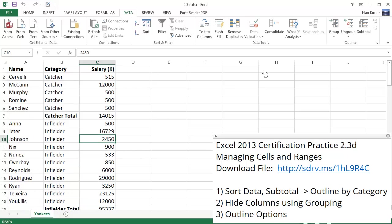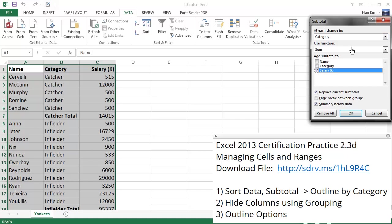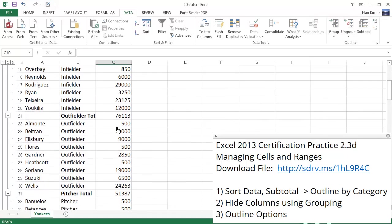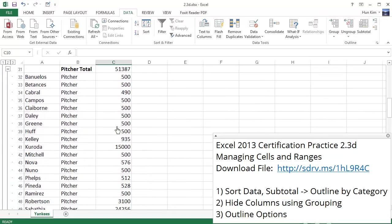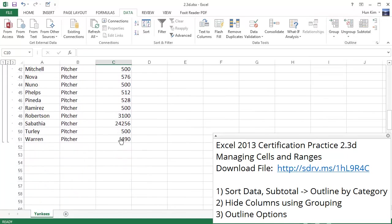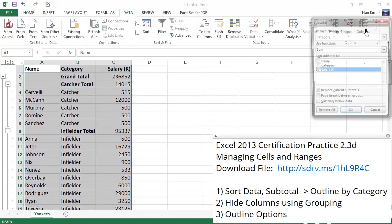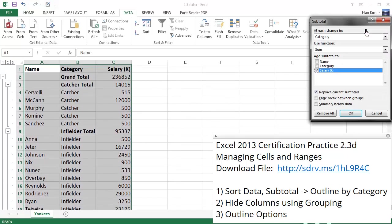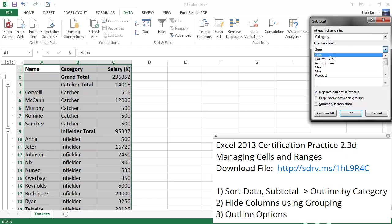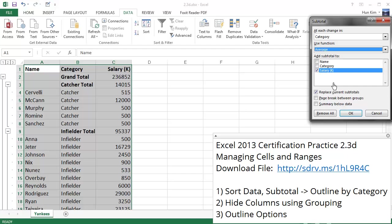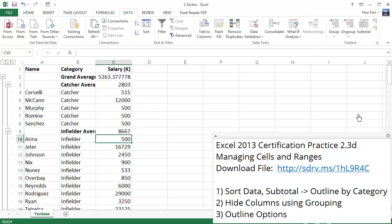So now, let's press the subtotal button again. And you can see that we can get rid of the summary below data information. Click on OK. And by doing that, you can see there's no grand total anymore. And if we click on the subtotal button here, we don't have to choose the sum. Instead, we can find the average, or the min or max. So if I choose average, for example, we're talking about the average salary. Click OK.